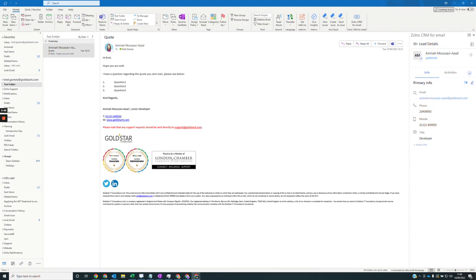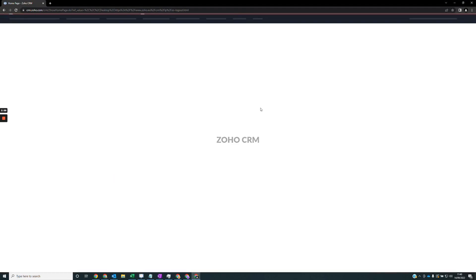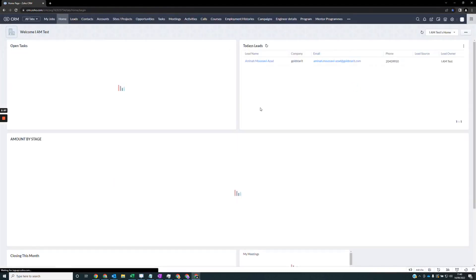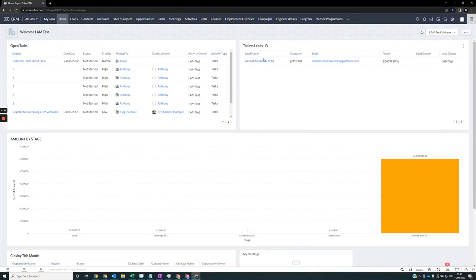Now, if I were to go in Soho CRM, it should now pull all that data through into the Soho CRM. As you can see here, the lead has been created.